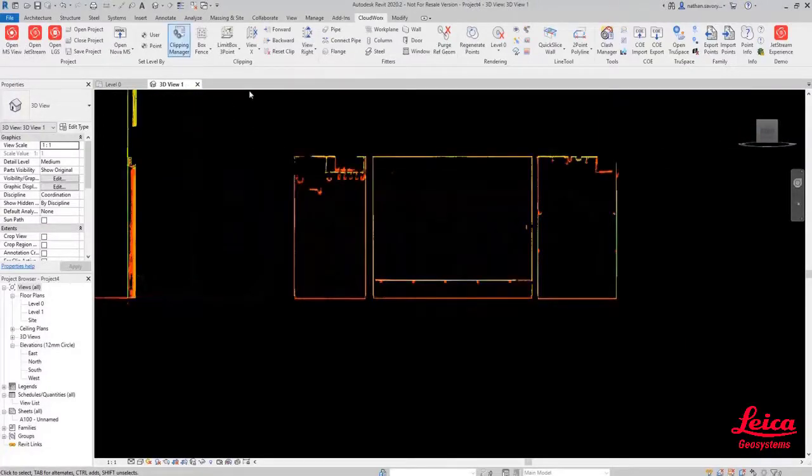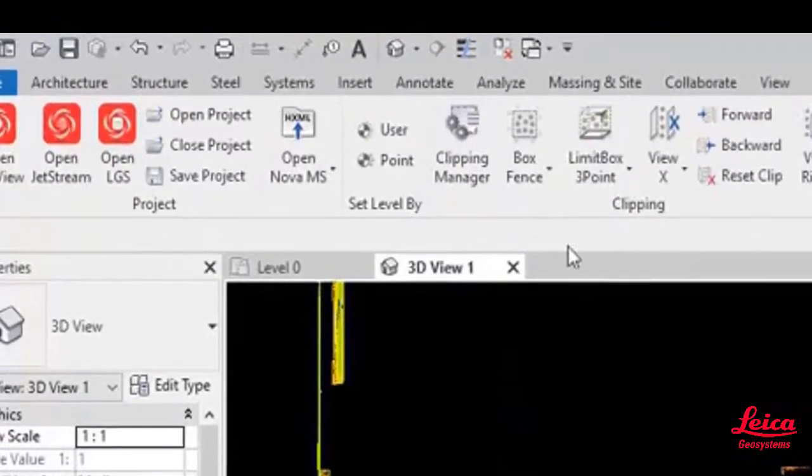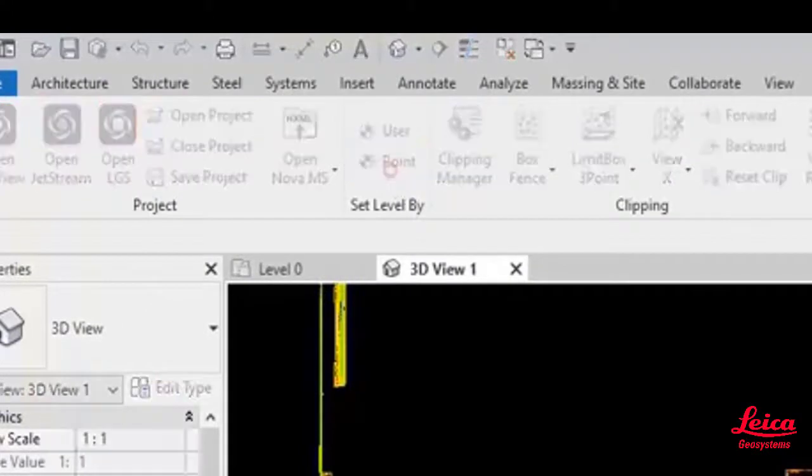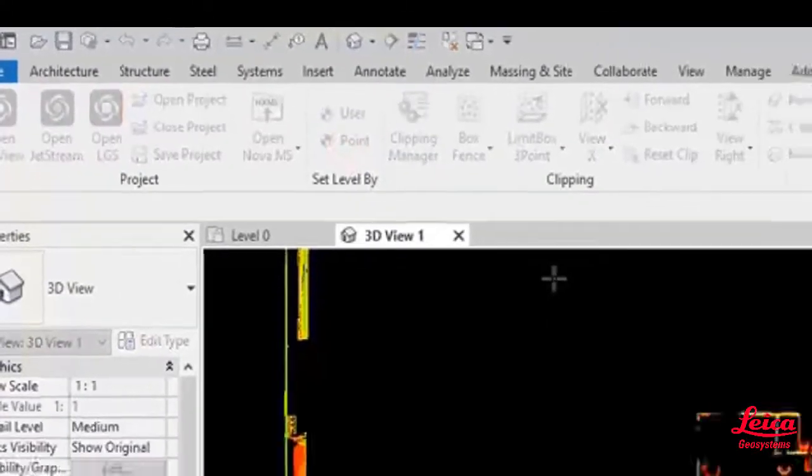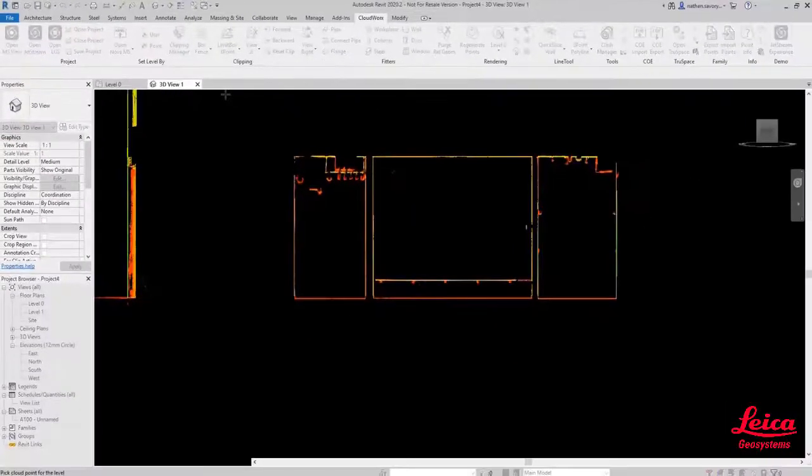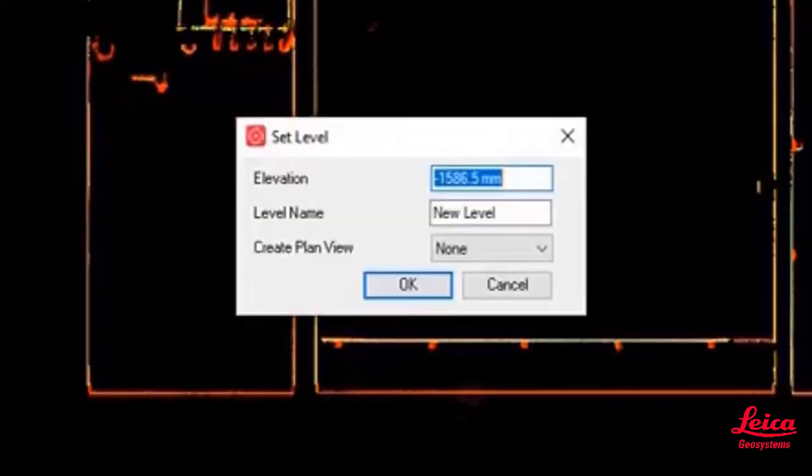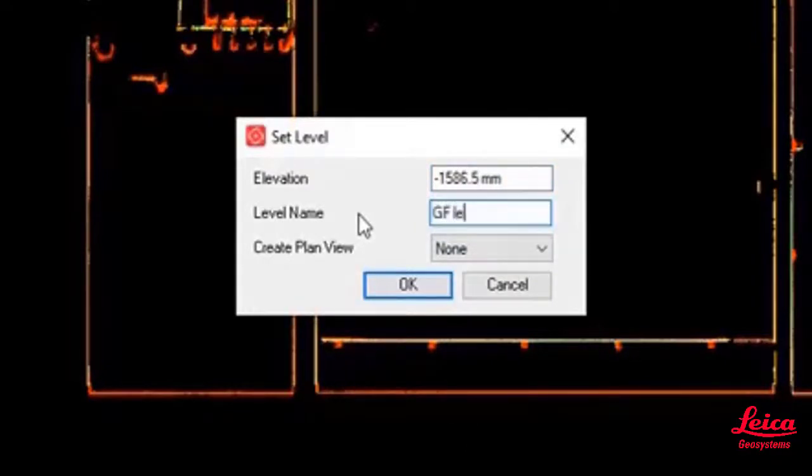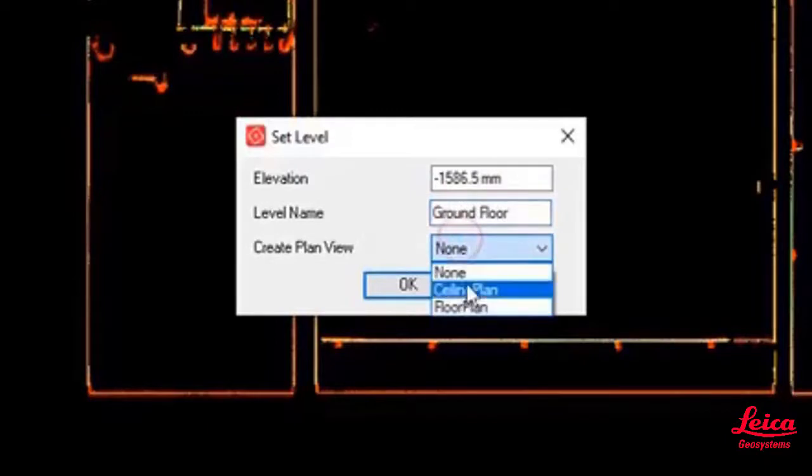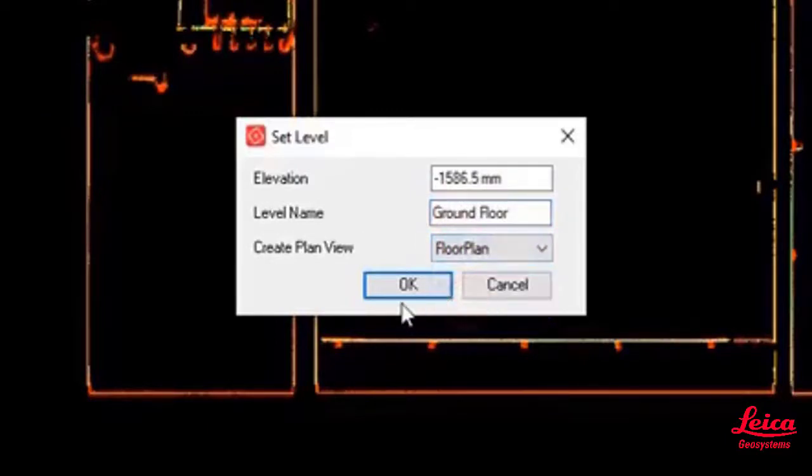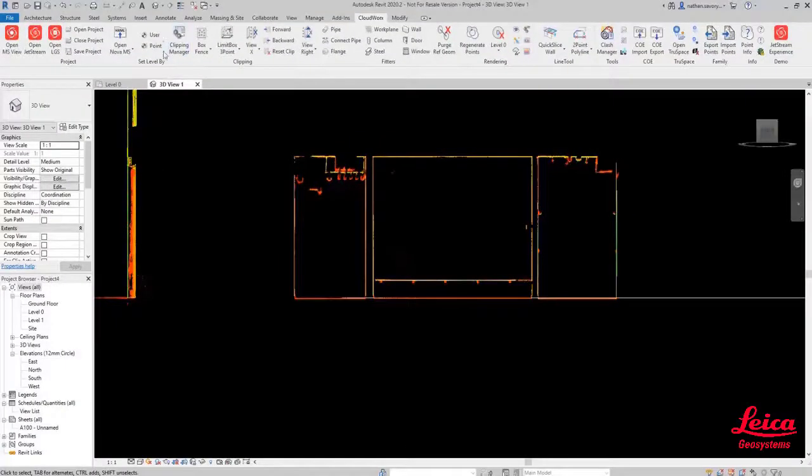So now we're going to use a really cool function called setLevelBy and in this instance we're going to use it by points. We're actually going to use the point cloud to set the construction level. Here we're going to put in ground floor and then we can create a plan view and that'll be stored all within the Revit hierarchy.